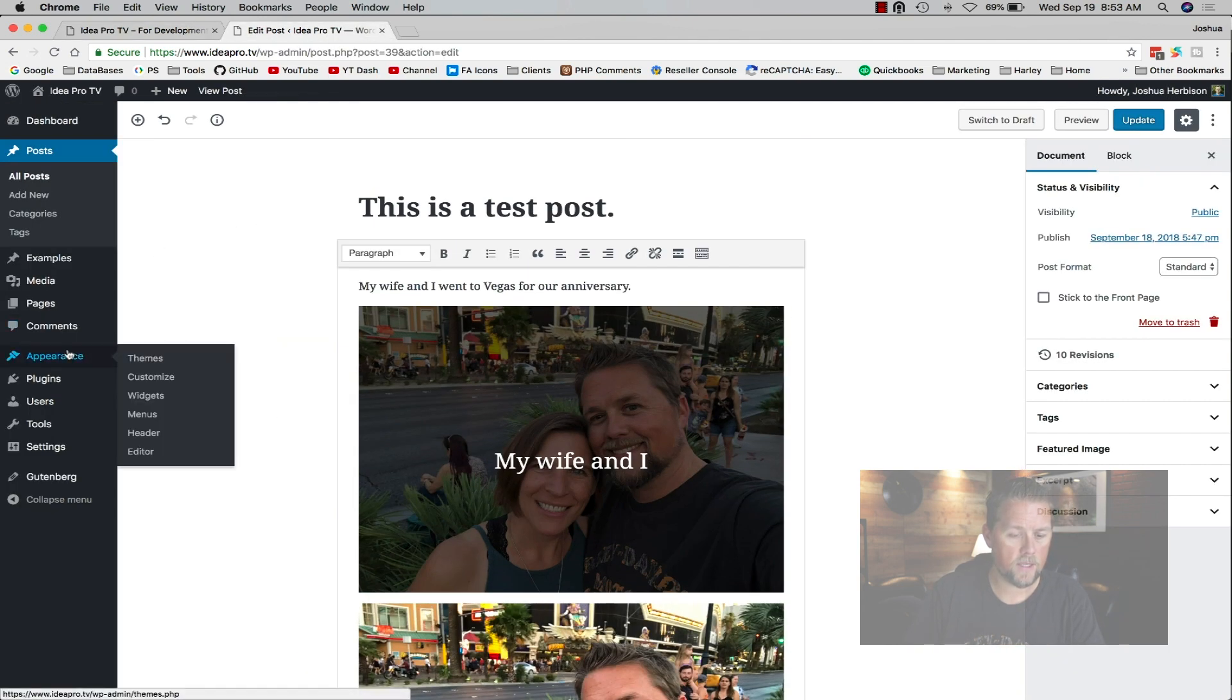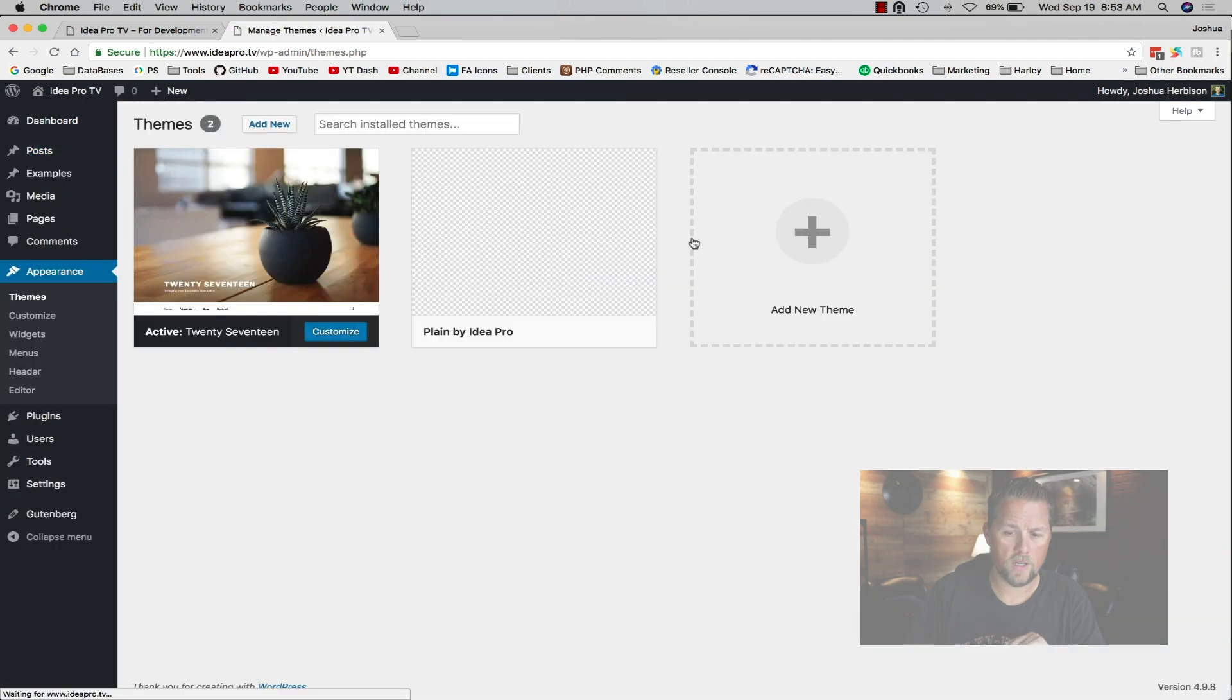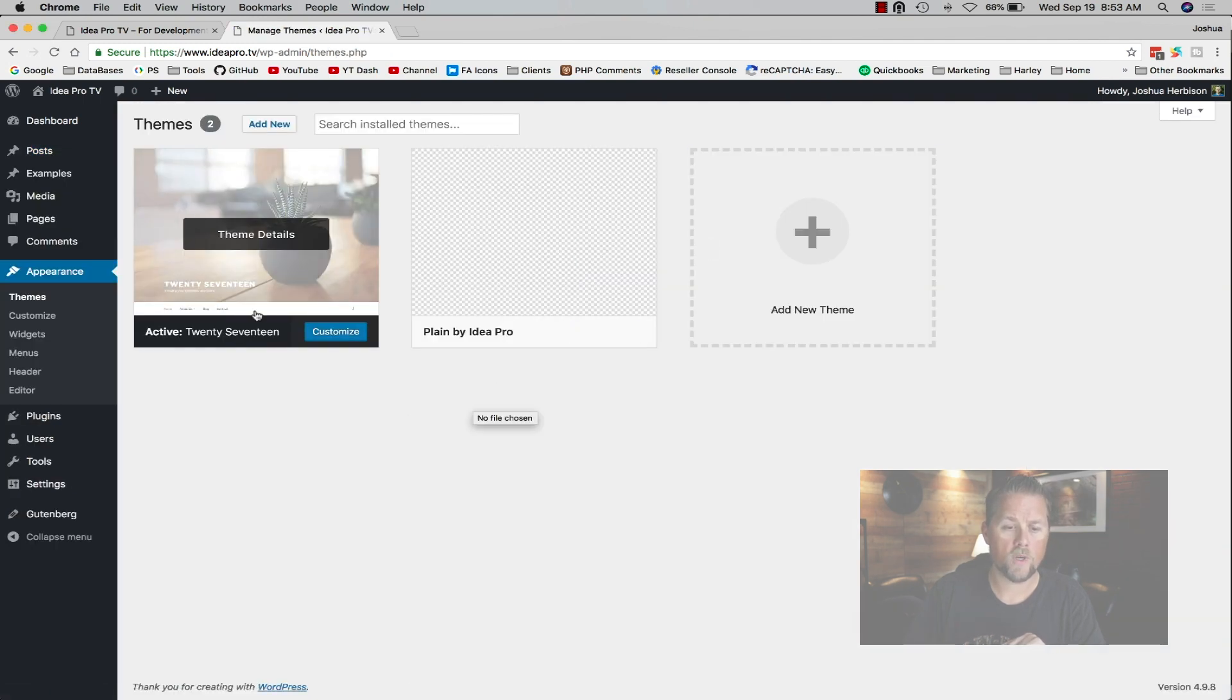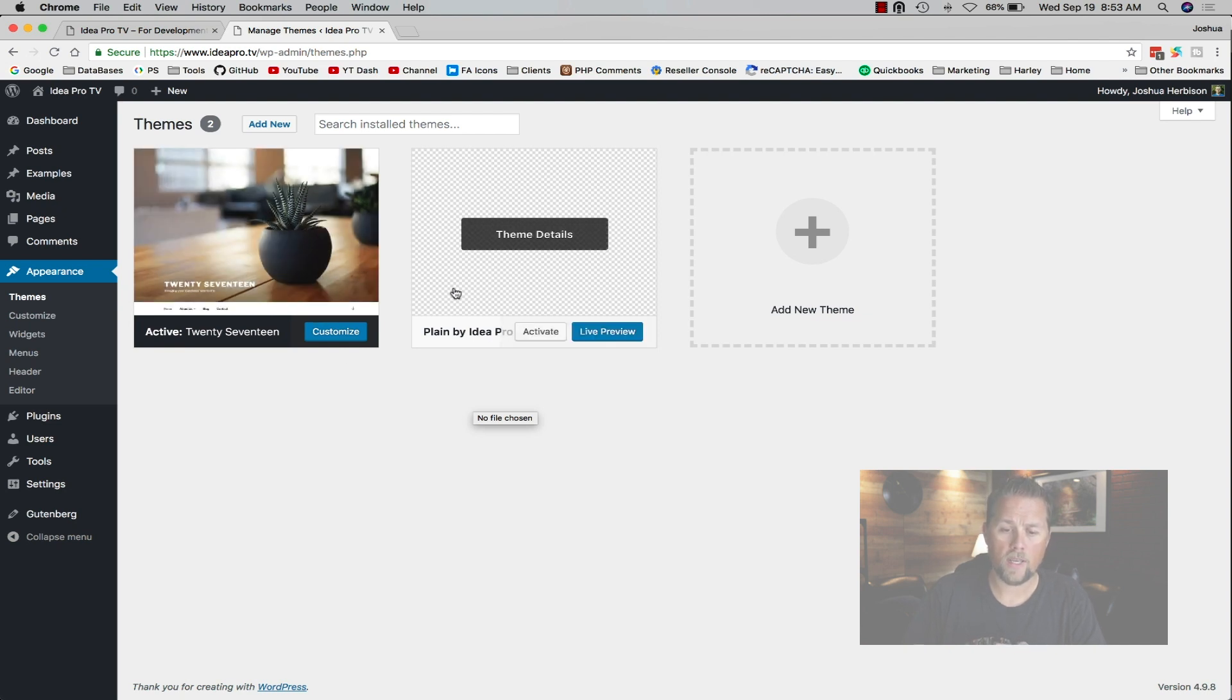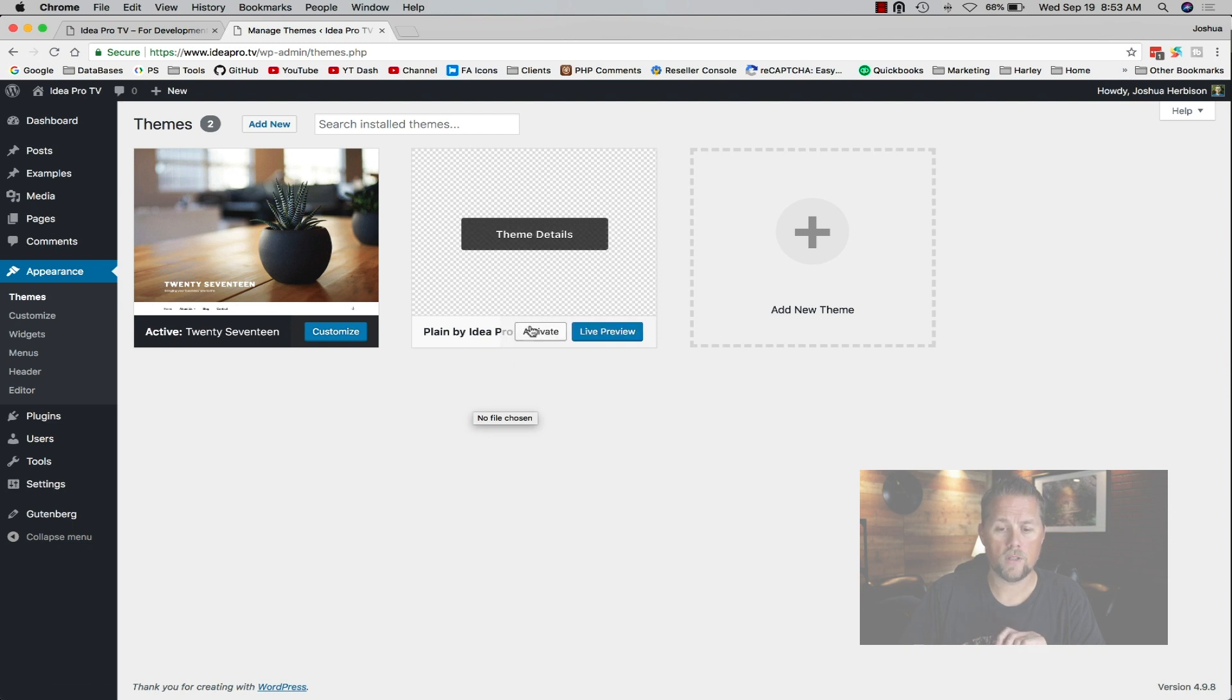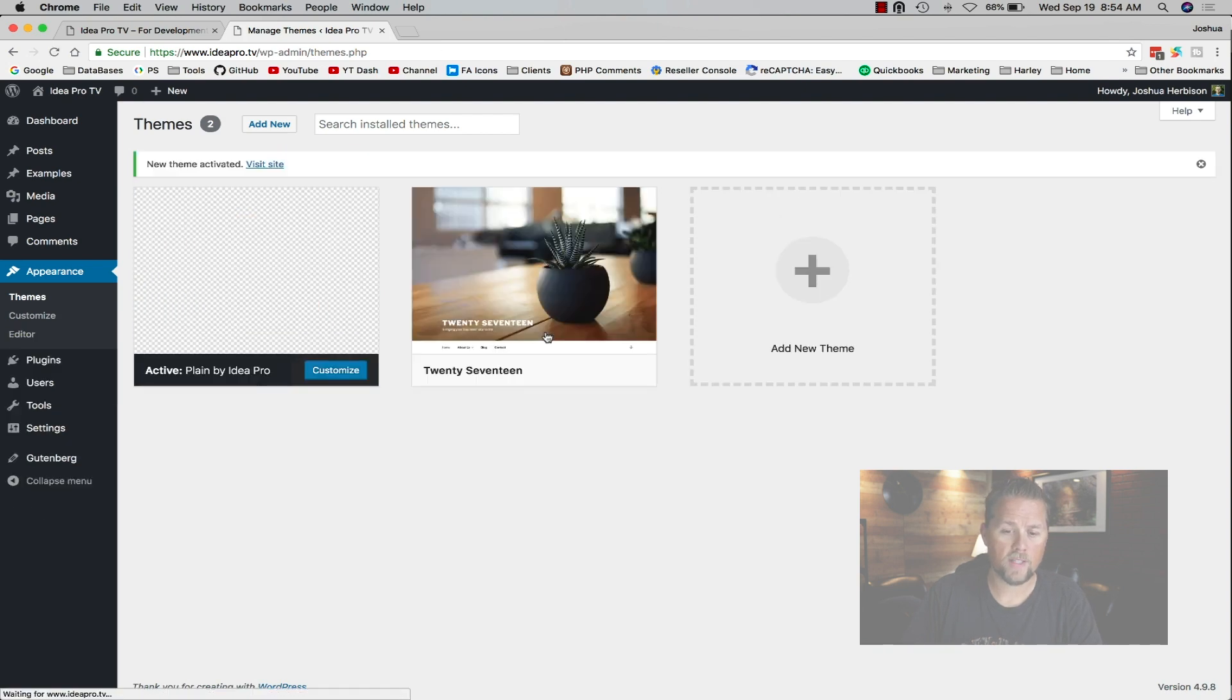We're going to go to appearance. We're using the 2017 default WordPress theme here, but I uploaded a plain theme that I built so I can show you what happens with no styling whatsoever. We're going to activate that.